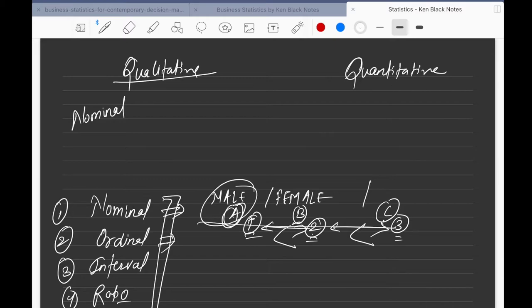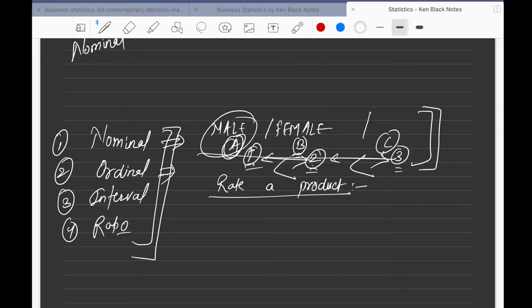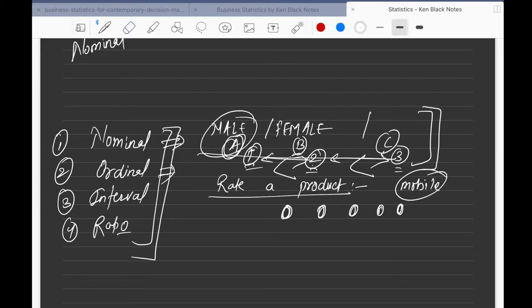Nominal data shows the quality of the respondent, so it goes under qualitative. Now, ordinal data has all the characteristics of nominal data plus something else. For example, if you want to rate a product — say your mobile phone — out of five: one star, two star, three star, four star, five star. Now the gap starts making sense.